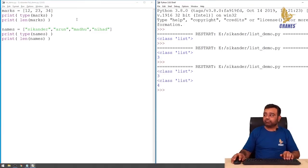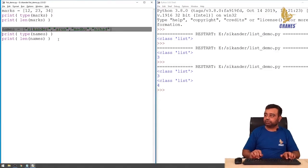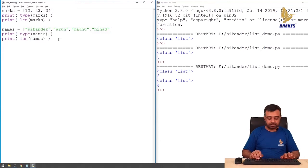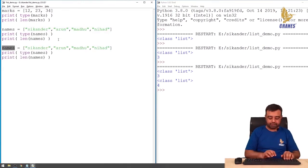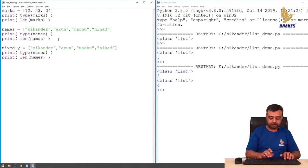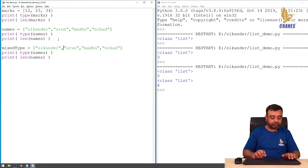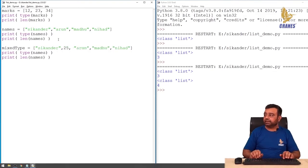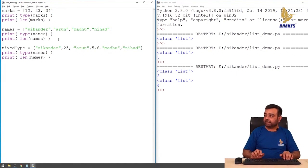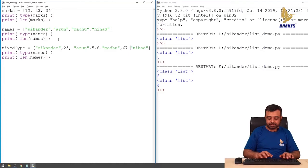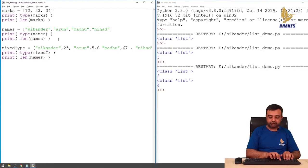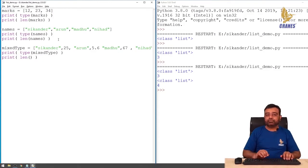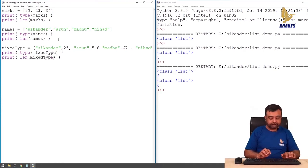We can also have a list of mixed data type. Let me try to take this. I'll say mix type. I have a string, let me try to have some integer, then again a string, some floating point value, then a string, then some numerical value. This is mixed data type. Again, the type of this will be list, and the number of elements we have here is seven. Let's try to verify this.